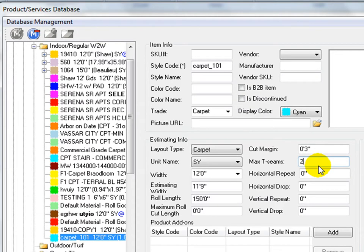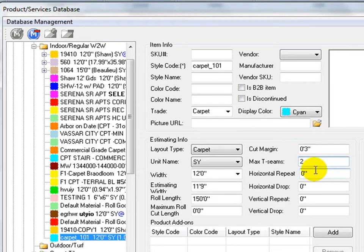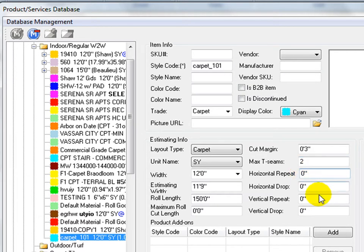Max T seams is the maximum number of fill pieces or T seams to be allowed in a room. If it is set to zero, there will be no T seams used in a room. But T seams can always be added manually per room basis at a later stage.